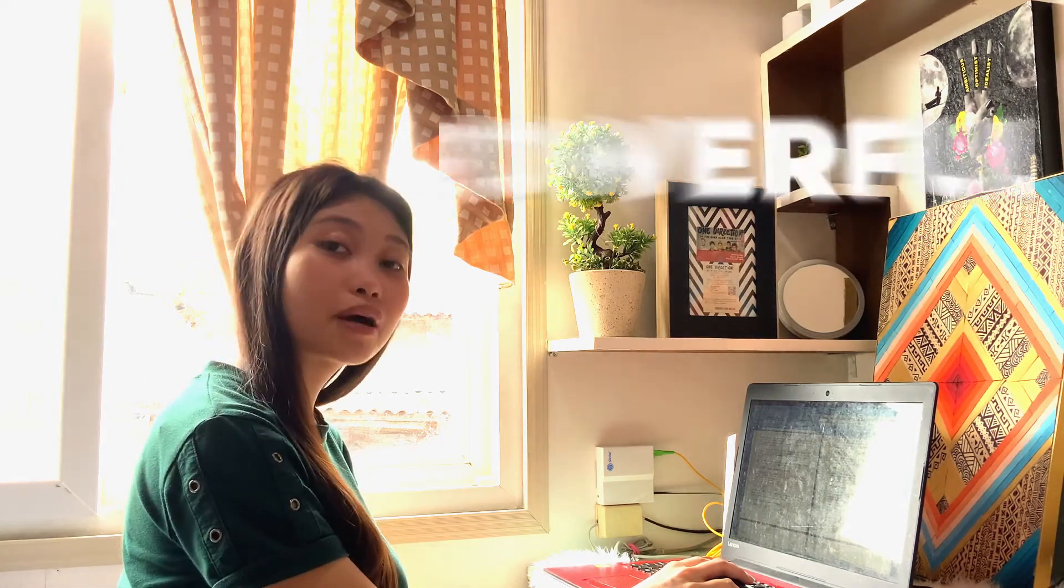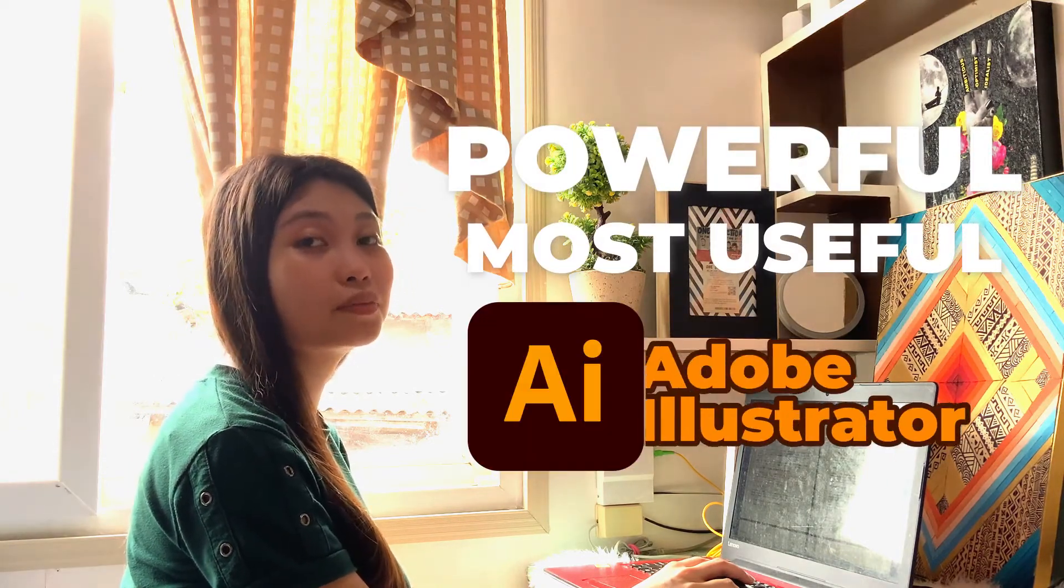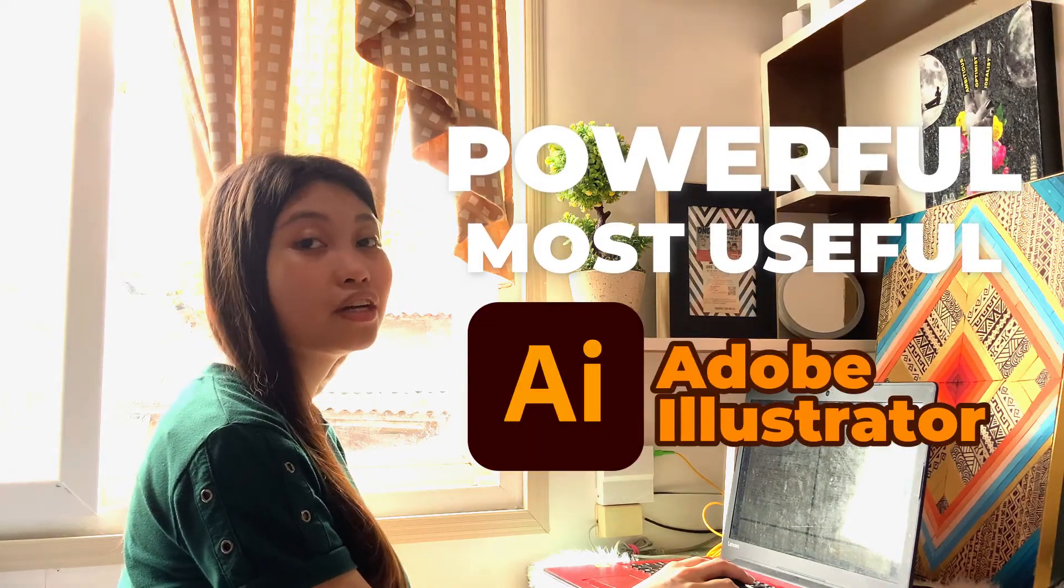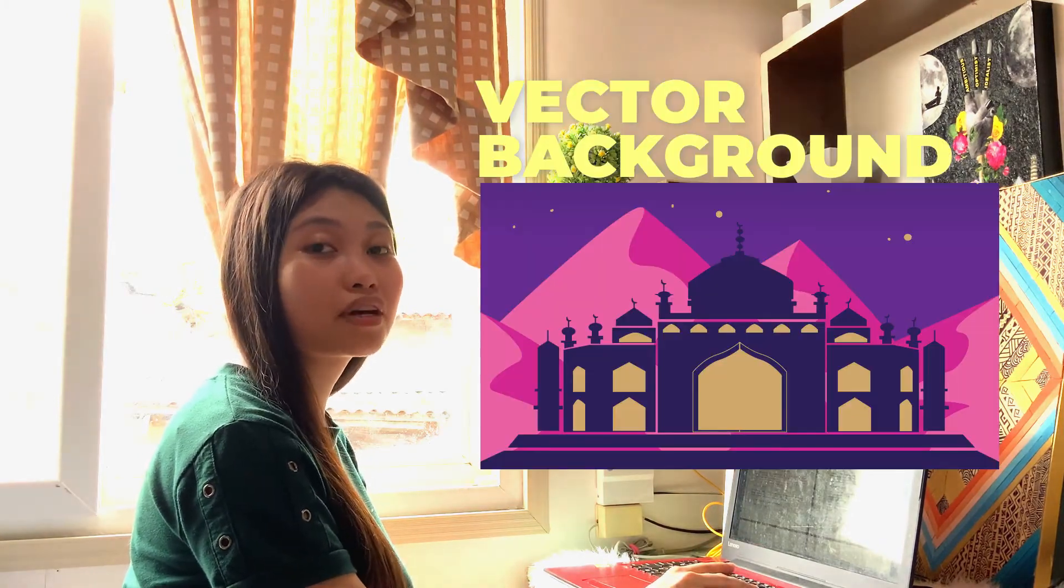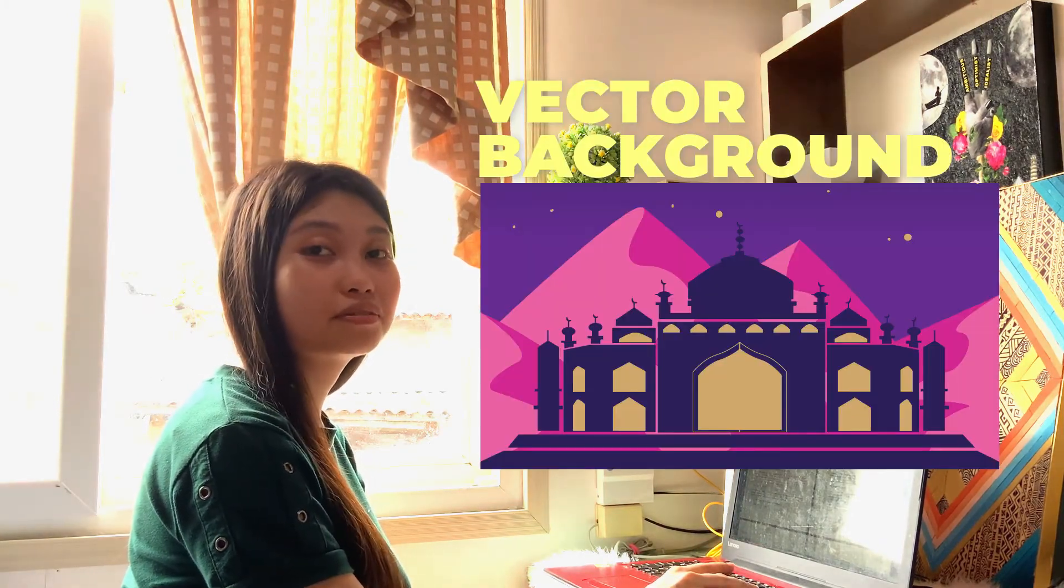Basically, it is one of the powerful and most useful tools in Adobe Illustrator. You can absolutely create anything and everything, from logos to minimalistic vector backgrounds.